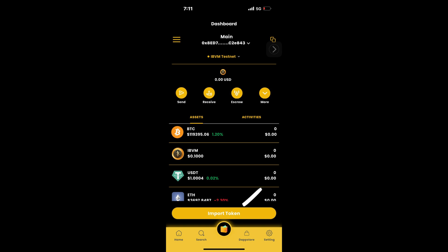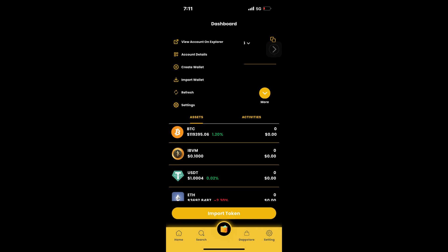You can also import other tokens. If you wish to create multiple wallets or import an existing one, just tap the burger menu on the top left. Select any option like create wallet or import wallet. You can also check the wallet on the Explorer by tapping on view on Explorer. Thanks for watching.